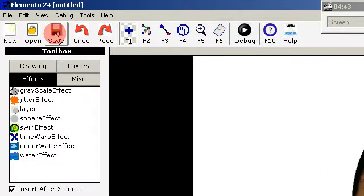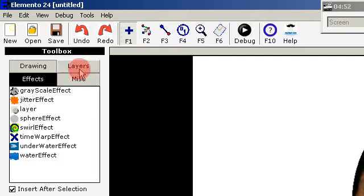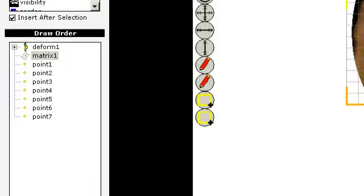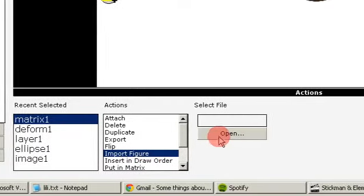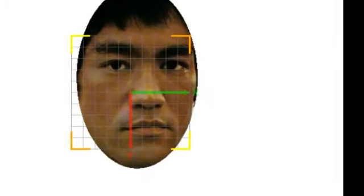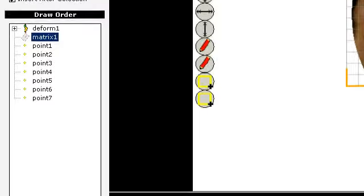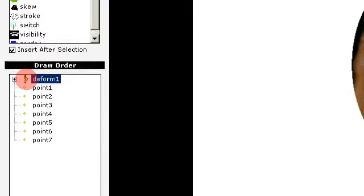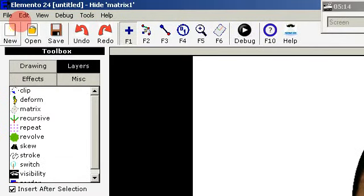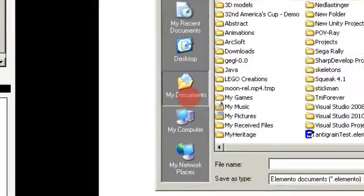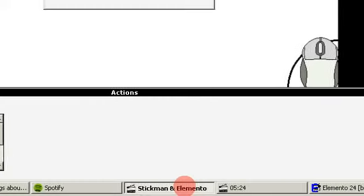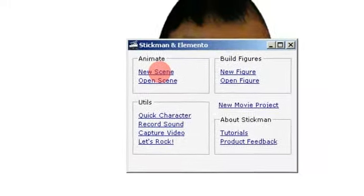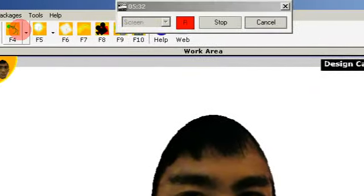You can save this as a figure, as an Elemento figure. When you have a matrix layer, you can use the import figure action to open another figure so you can attach it to a header or something. I'm saving this as Bruce, and here we have it.